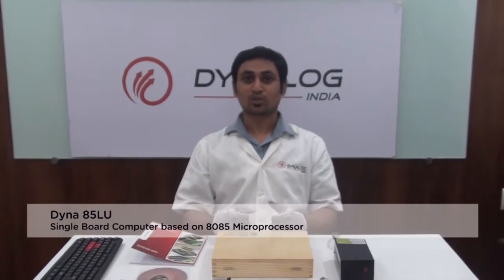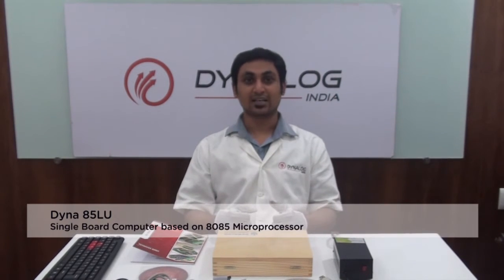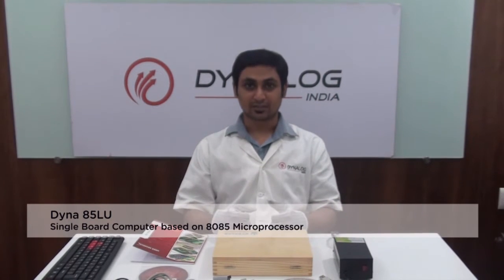Today we will be talking about Dyna85 LU which is a single board computer based on 8085 microprocessor designed specially for training and development.